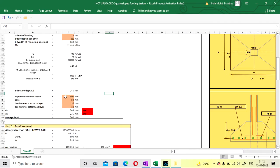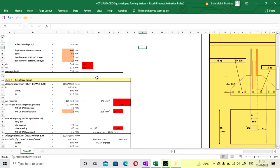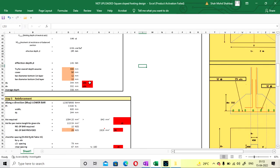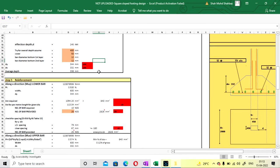Overall depth is 400 mm, cover provided at the bottom is 50 mm. Diameter of bar for first layer will be 12 mm (orange bar) and for second layer is also 12 mm (green bar). Effective depth for X and Y will be 344 mm and 332 mm — both are safe. If it shows not safe, you have to increase the overall depth. Here it is safe, we can proceed to reinforcement calculation.